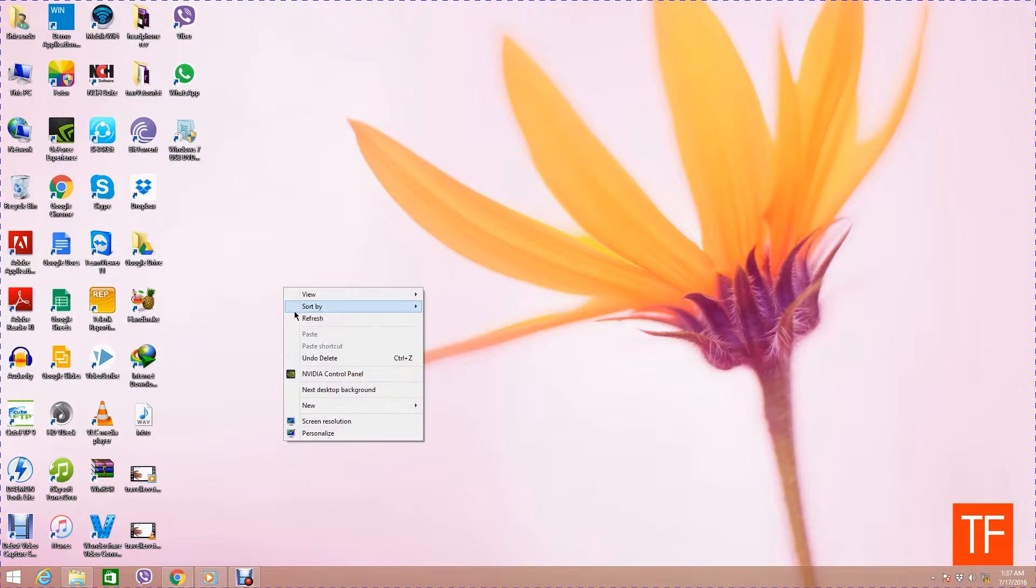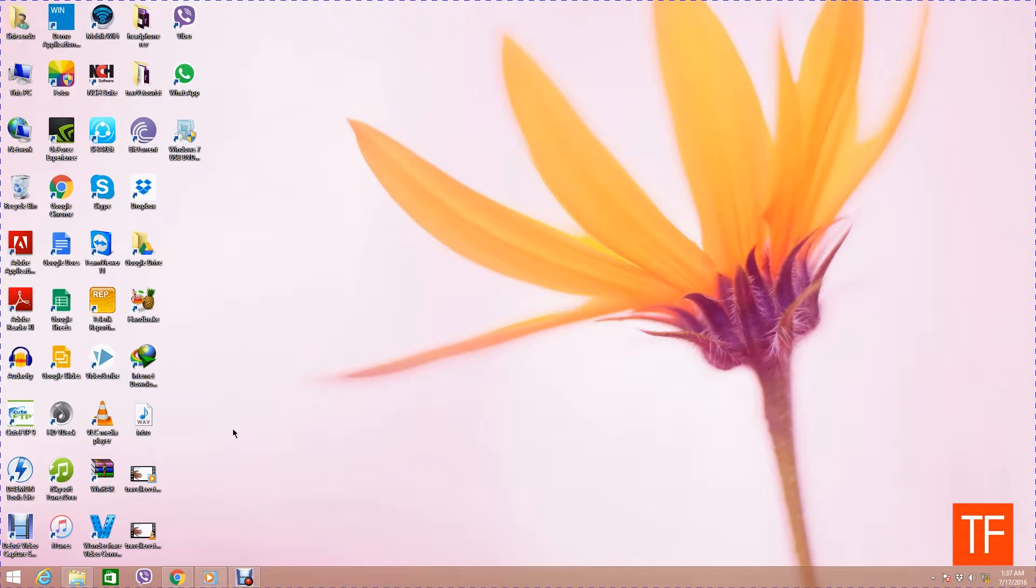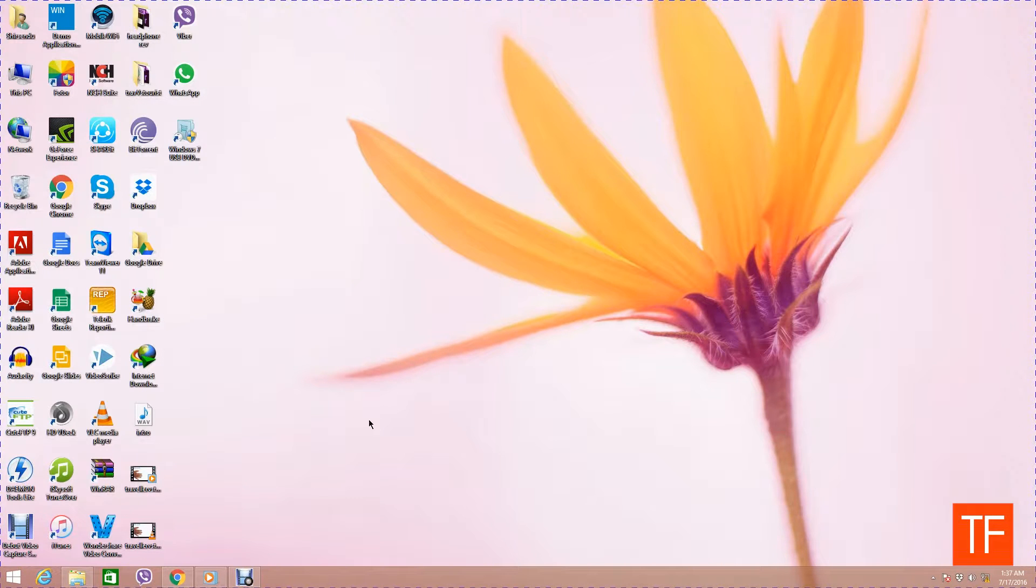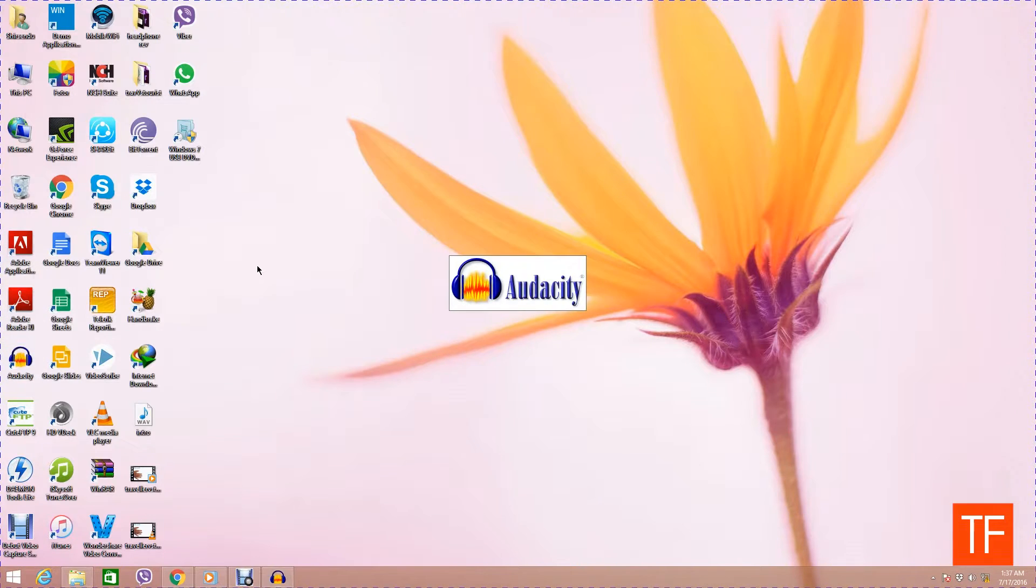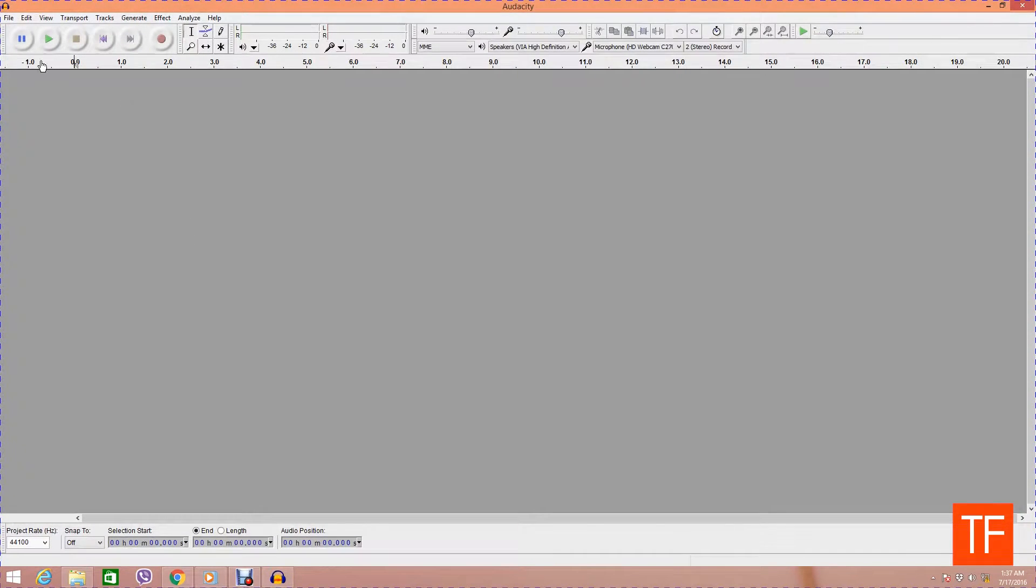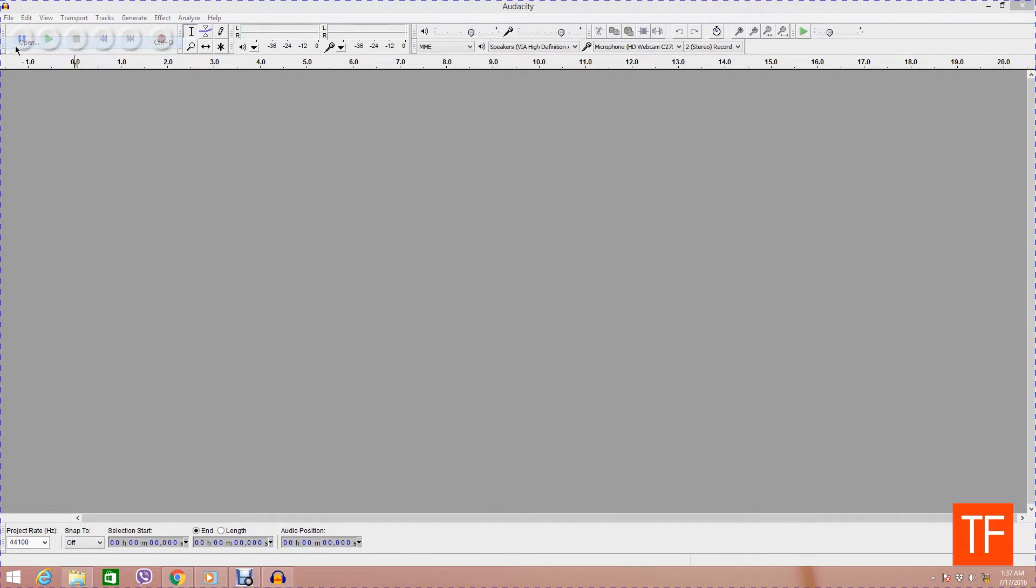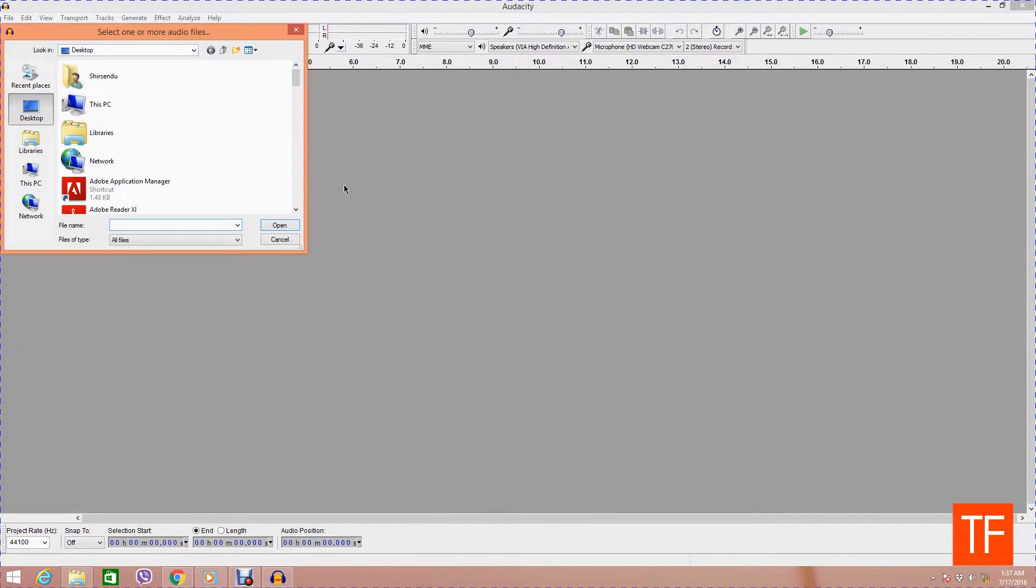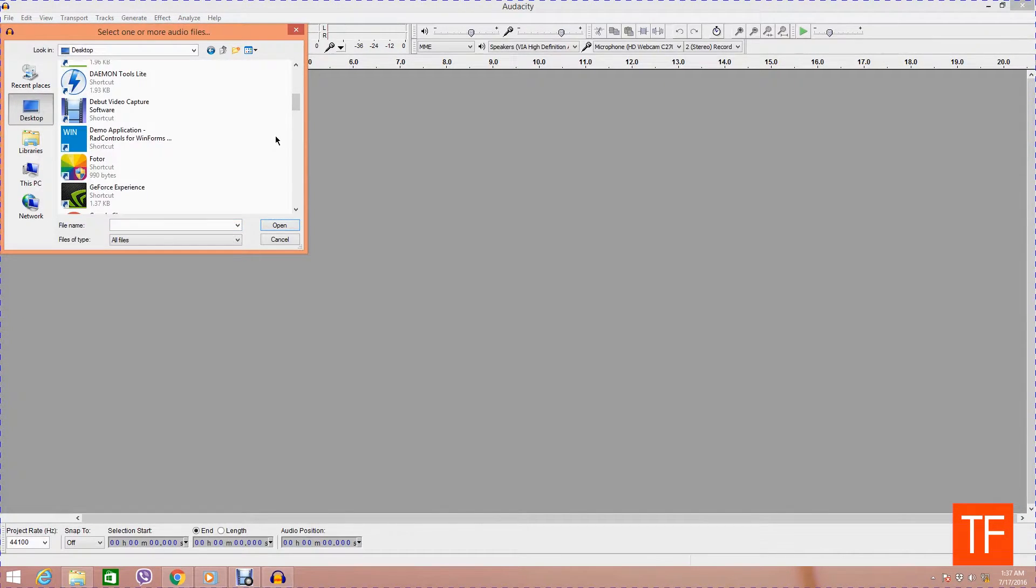In today's tutorial, I will be using open source free software, free sound editing software that is Audacity. So let's quickly open the software. I have already recorded the audio track which is basically the introductory audio track for this video tutorial and it's on my desktop.